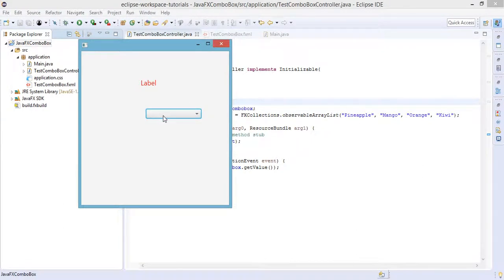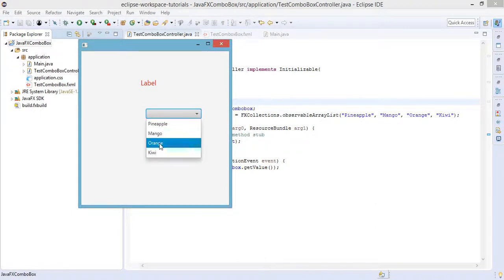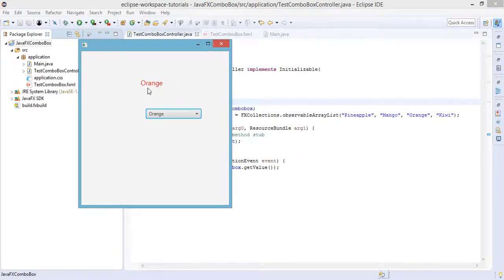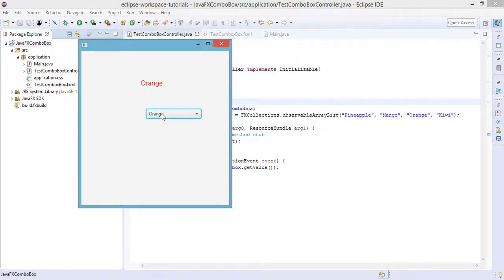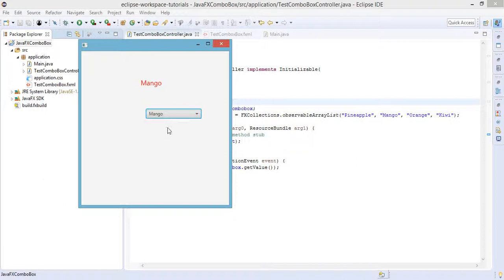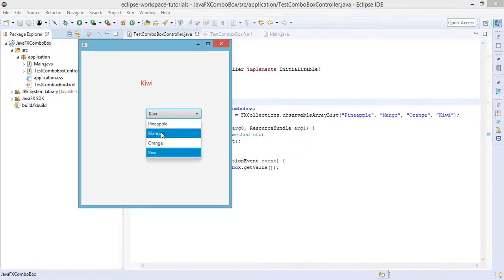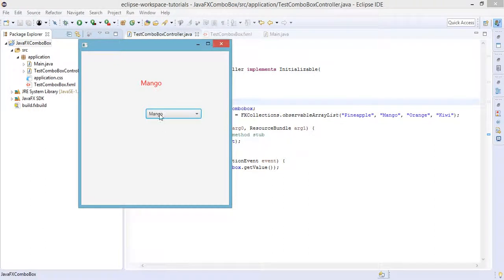So let's try. Let's select the orange. As you can see, the display on the label changes when we select an element from the combo box. So for example, mango, pineapple, kiwi, mango, orange, and so on. So you get the idea on how to implement the action event in your combo box.